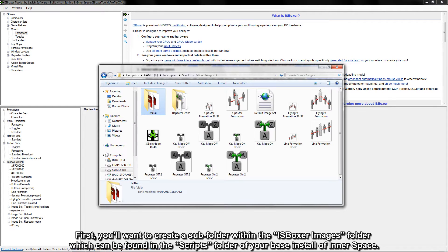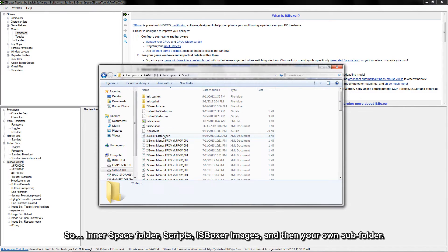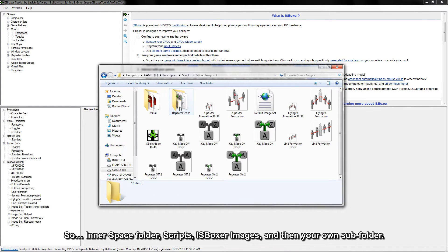First, you'll want to create a subfolder within the iasboxer images folder, which can be found in the scripts folder of your base install of Innerspace. So: Innerspace folder, scripts, iasboxer images, and then your own subfolder.